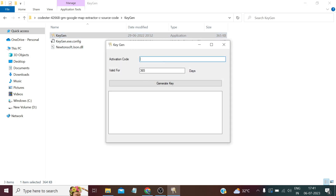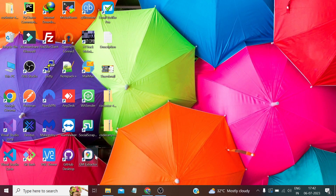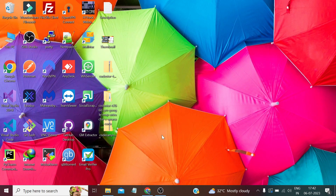After successful installation it will show you a product code which you need to open in the keygen file, paste that code, set the validity period — by default it's one year but you can adjust it — and when you press Generate Key it will give you a code the user needs to paste to activate the license. I can't show this activation process on this computer because I've already activated it, and since it's tied to my hardware ID and I've set a period of 100 years, it stays active.